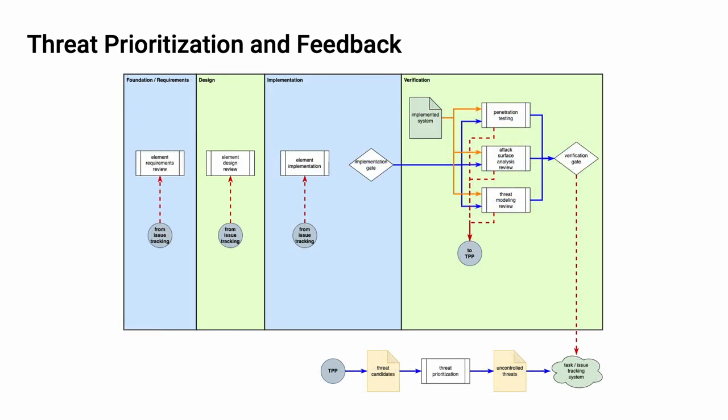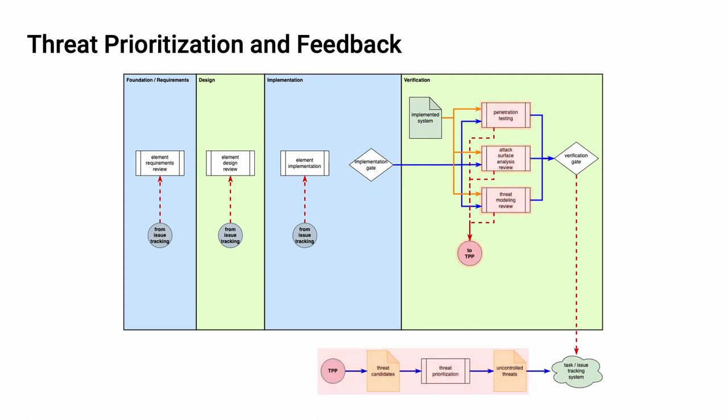Similarly, in the verification phase, we see that the penetration testing, attack surface analysis review, and threat modeling review activities feed into the same threat prioritization process, feeding back into the stages that we've mentioned already.